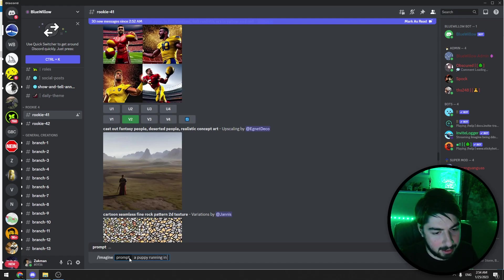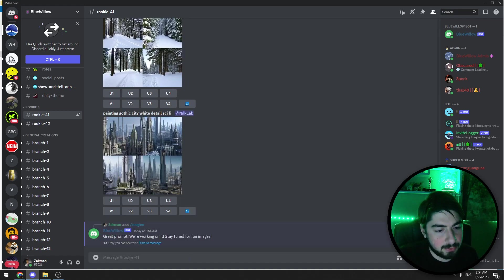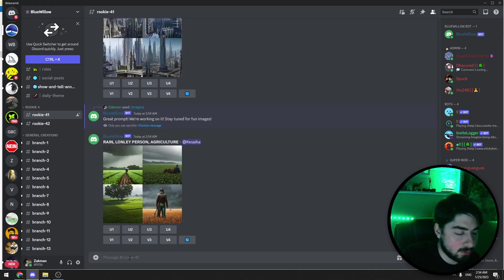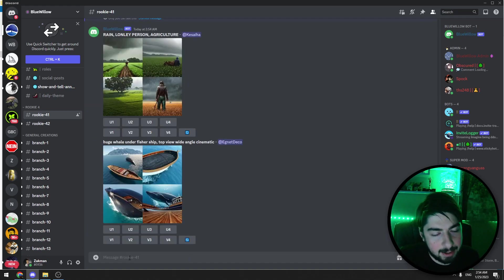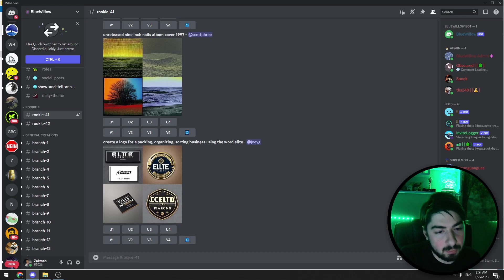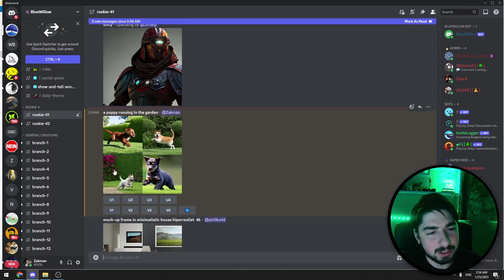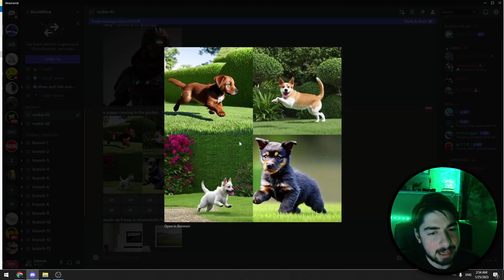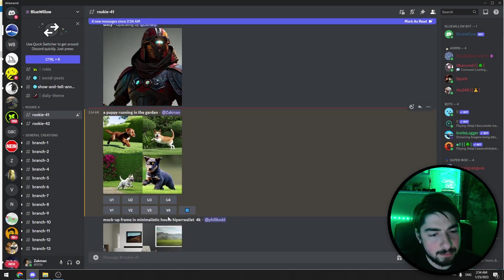Let's click enter. We just need to wait a few seconds and our image will be ready. As you can see, Blue Willow bot created this AI image for us. You can choose one of them and you can download it to your PC.